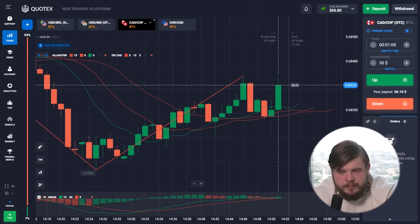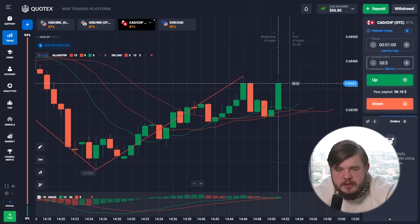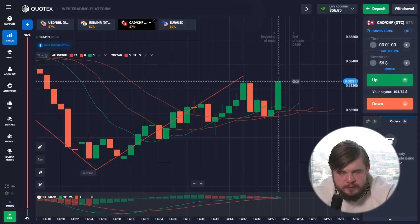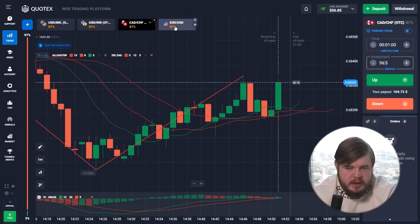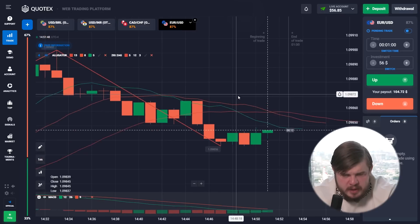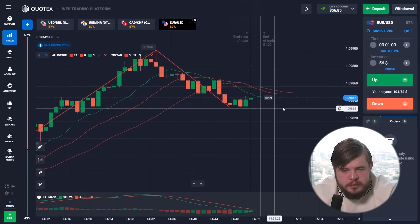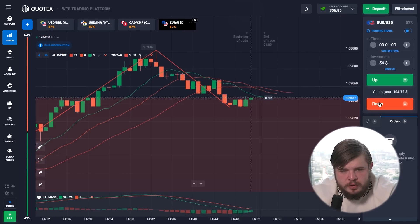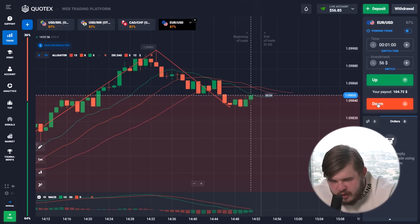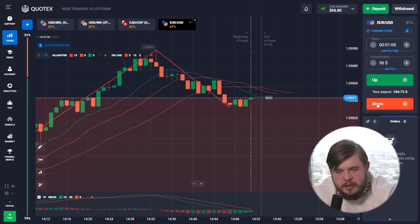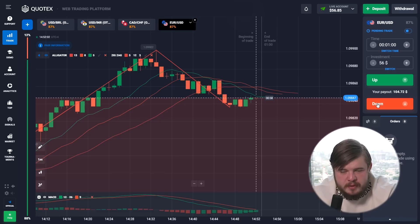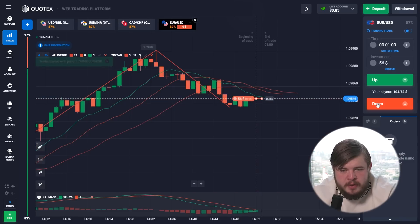Let's change our investment to $56 and switch to the EUR/USD currency pair. Both indicators show that the trend is now downward, so of course we are opening a sell position. Don't forget to leave your comments below this video — I want you to share your results using this strategy.